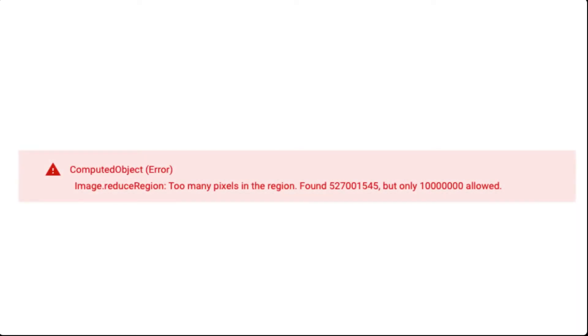We often see the 'too many pixels' error while using various reducers that are required as arguments of a method or function in Google Earth Engine. Today I will talk about how to fix this error and the cause of this error.